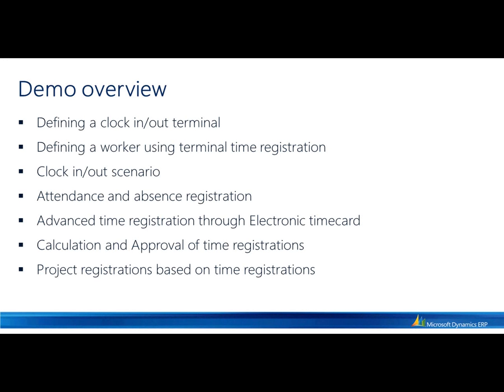Welcome to this presentation of Time and Attendance Clocking Out. This presentation will show the capabilities within the Time and Attendance module of Microsoft Dynamics AX 2012.